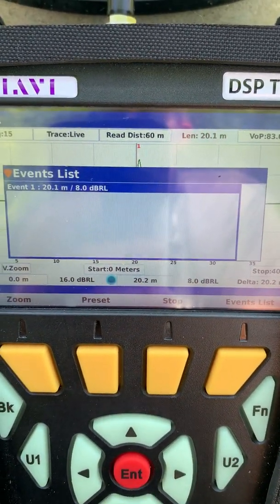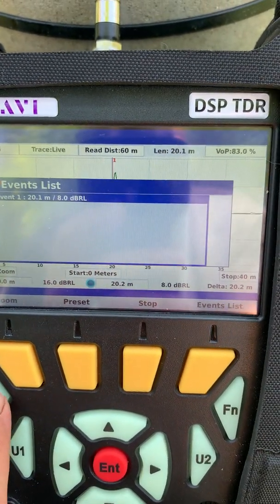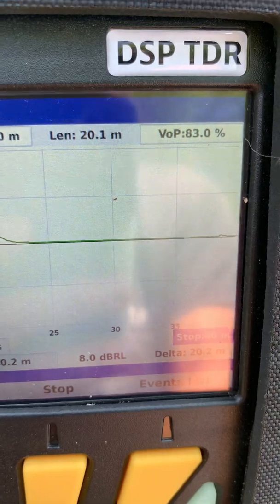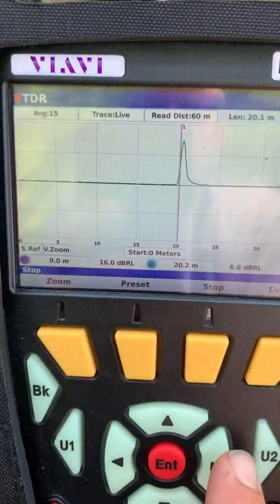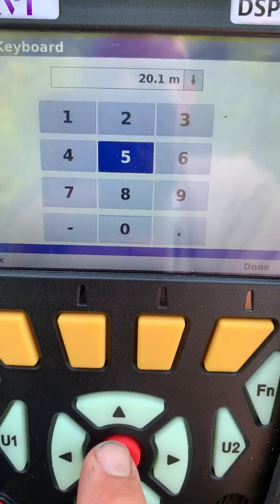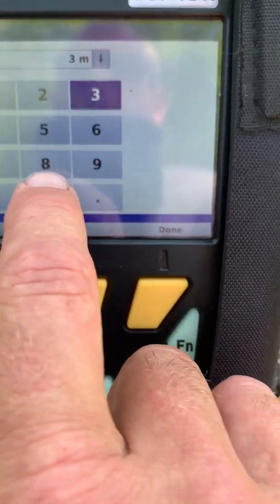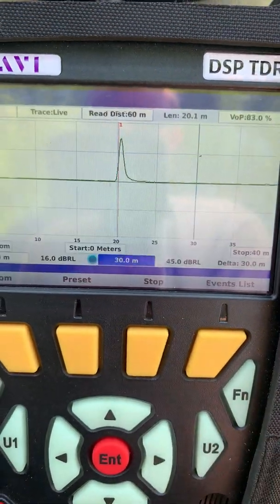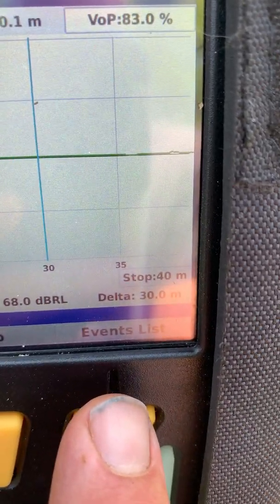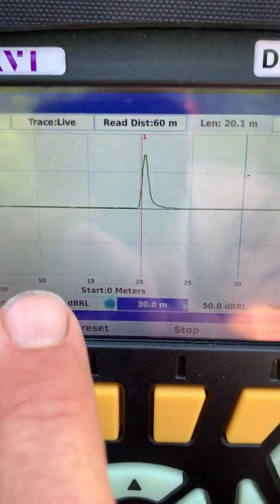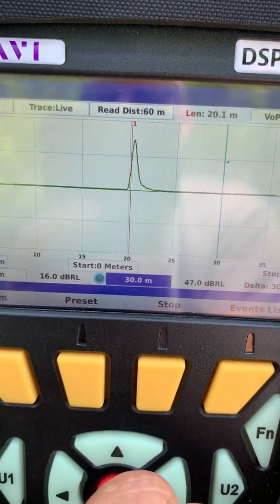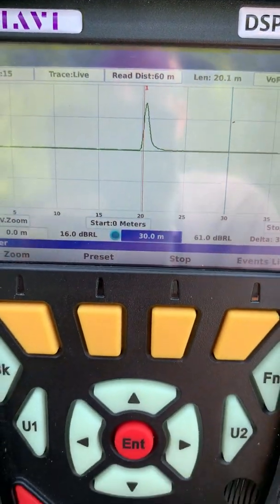With the profile all set up, you can see it's just a couple of button pushes and you're right where you need to be. You can see the fault, and my marker has already been set to it. The quickest way is to go to the Events List, but if you want to change the marker you can arrow through the selection, hit enter, and type in a value — say 30 meters — and hit done. The marker moves over accordingly, and the distance between the two markers is shown as well. Events are numbered, so if you have multiple faults on the cable you'll see event one, two, three, and so on.